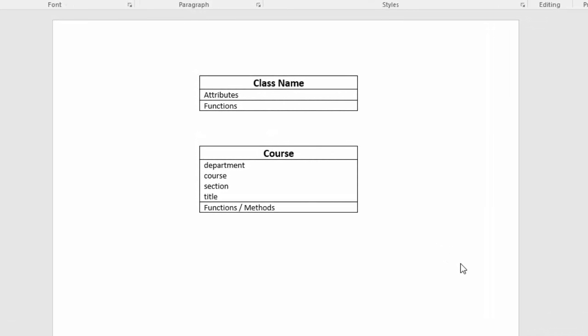When we plan out logic for procedural programs, we use a flowchart or pseudocode. When we plan out logic for an object-oriented program, we use UML, Unified Modeling Language.